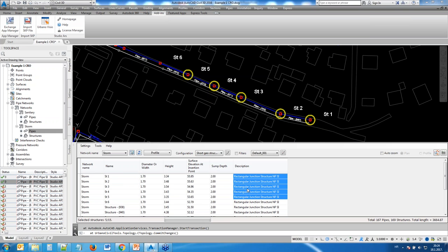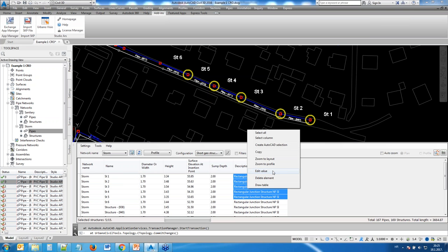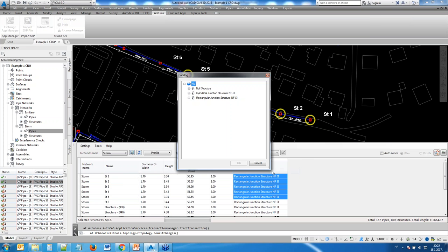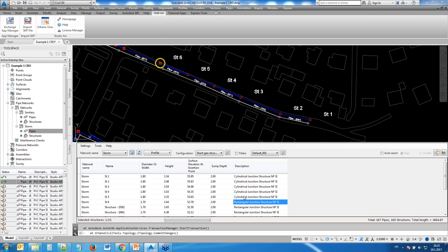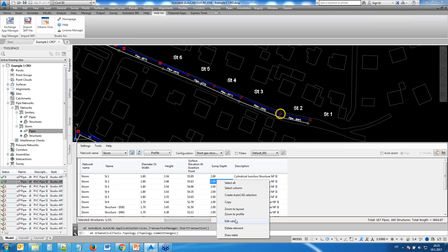You can do the same thing to change structure types: select the structures you want to change, go into the part list, select a new type, and it changes immediately — for example, from rectangular to cylindrical.